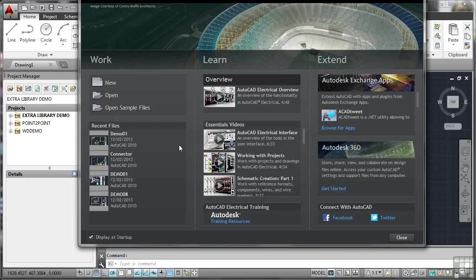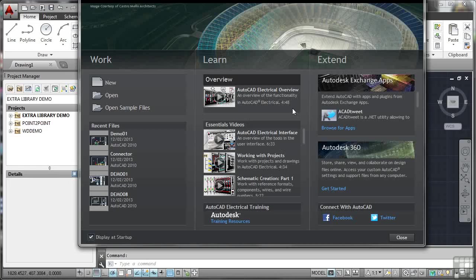In the learn section in the middle, Autodesk provide us now with an overview of AutoCAD Electrical here at the top. And as you can see, that video is 4 minutes, 48 seconds long. So 5 minutes of your time and you've got an overview of the functionality of AutoCAD Electrical.